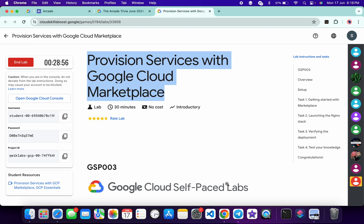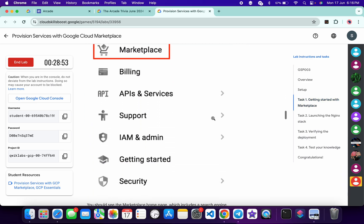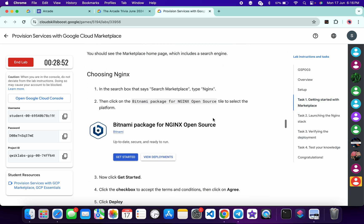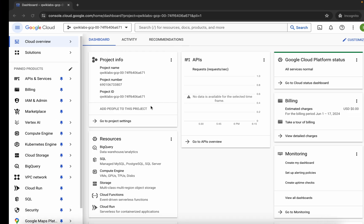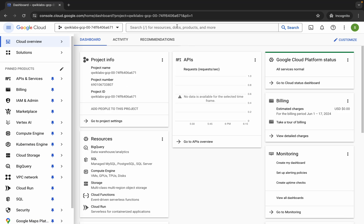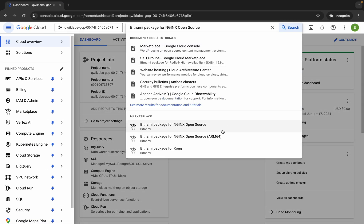Now come back over here and click on task number one, then scroll down. From here you can see this name — copy this name carefully and make sure that you do not copy any extra space, otherwise you will not be able to find this name in the marketplace. Copy this name carefully and come back over here to search.